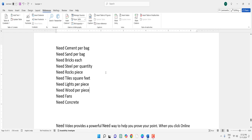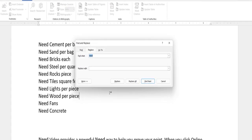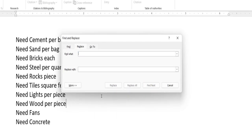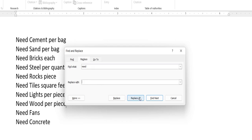For this, press Ctrl+H. In the 'Find what' field, type the word you want to delete. Like I want to delete 'need,' so I will type 'need.' In the 'Replace with' field, don't type anything, and simply click on 'Replace All.'